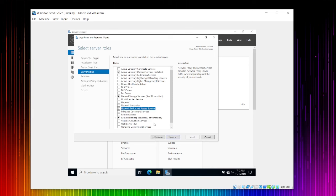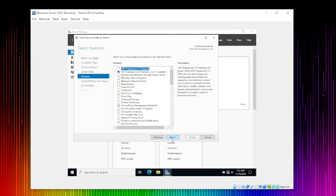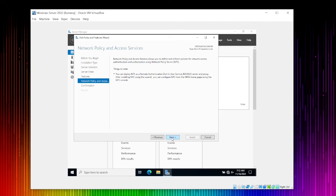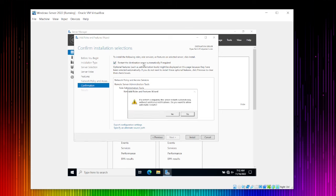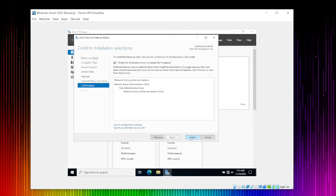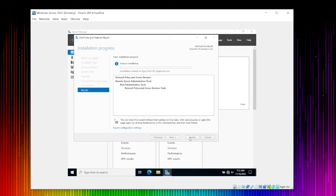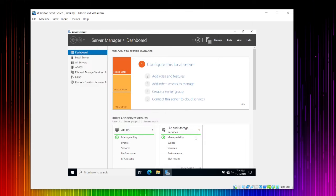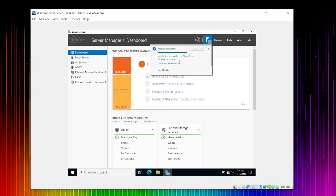Click Next without changing anything. Keep the default settings and click Next again. You can check 'Restart if required.' Click Install. The installation took less than two minutes. The flag shows 'Installation successful on Eliastech DC domain controller Eliastech.com' — installation is 100% complete without any errors.